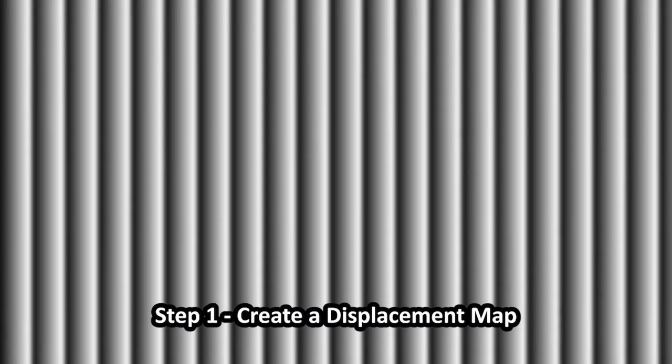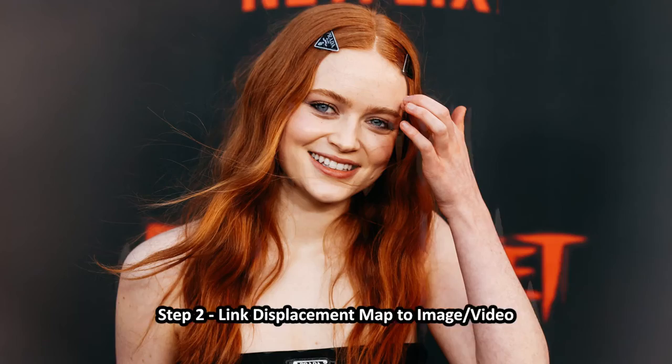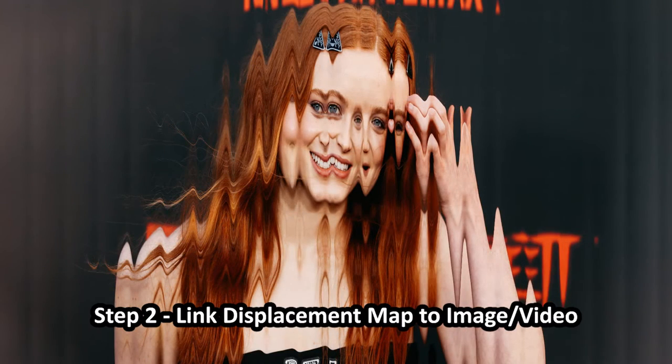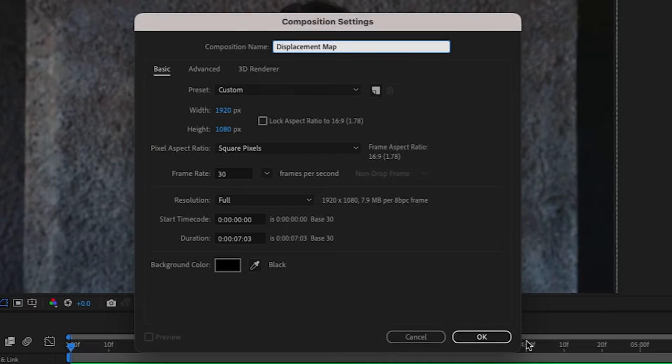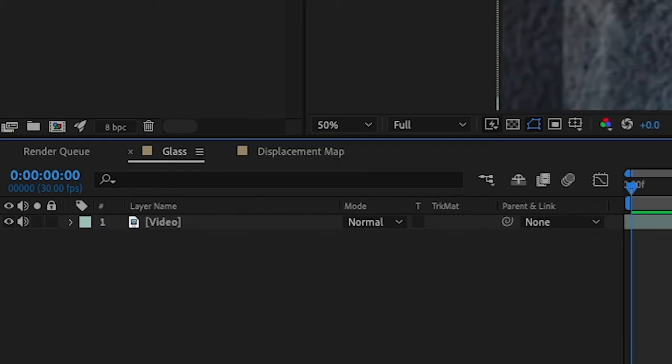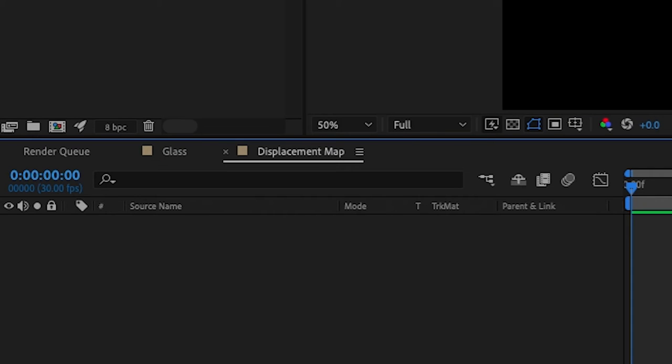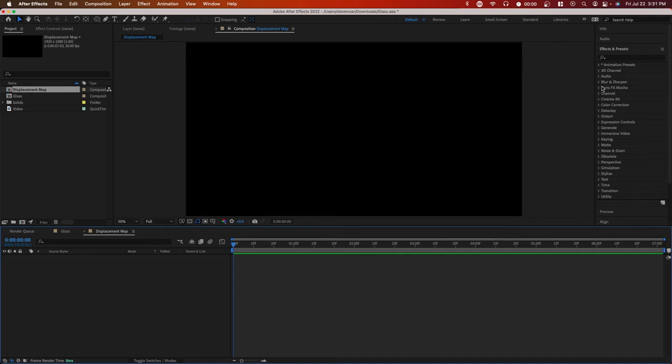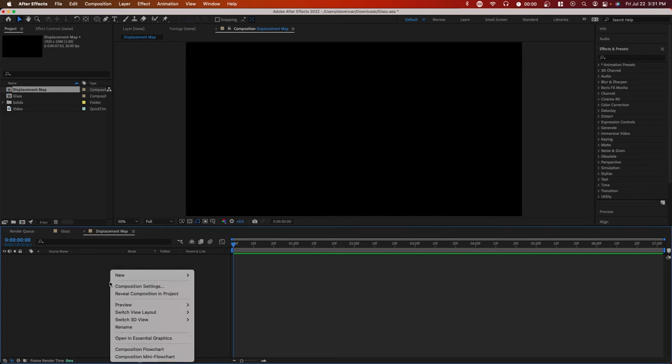So how this is going to work is we're going to create the glass effect or the glass displacement map, then we're going to apply it to our clip. So I'm going to call this one displacement map, we're going to press okay. And now we have our video composition and we have the displacement map.